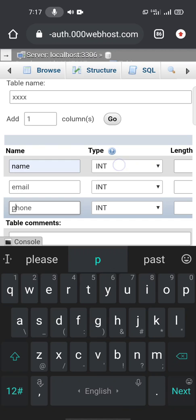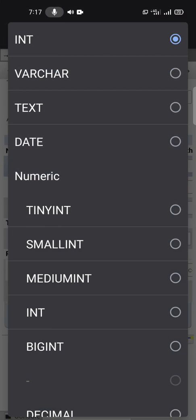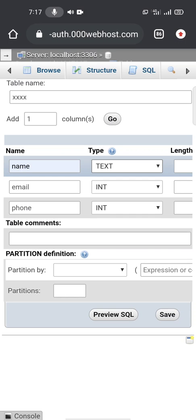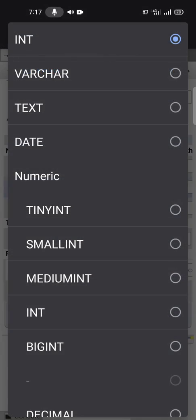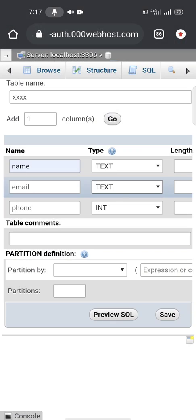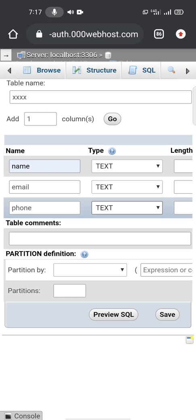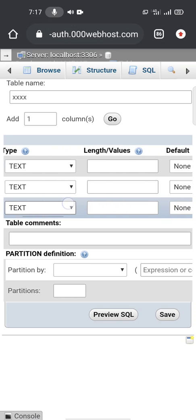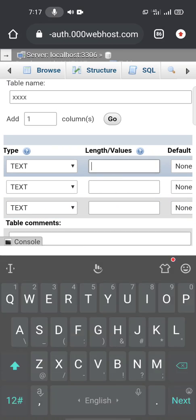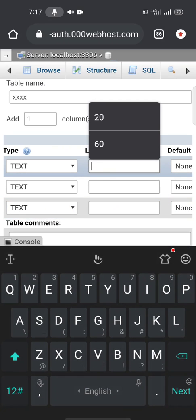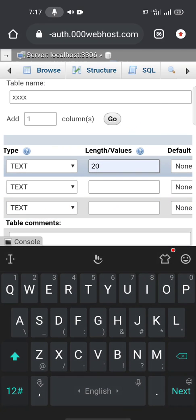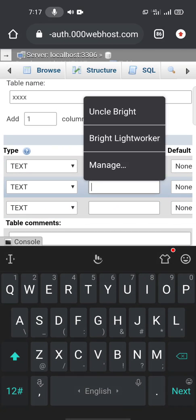Okay, so here we're going to set all type, all of the type to text. Okay, length and values should be 20.